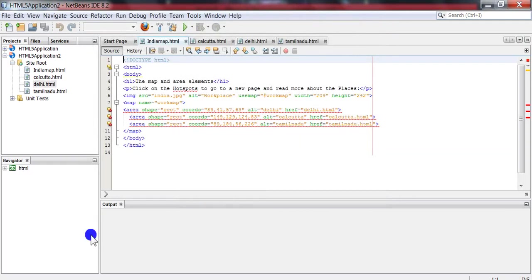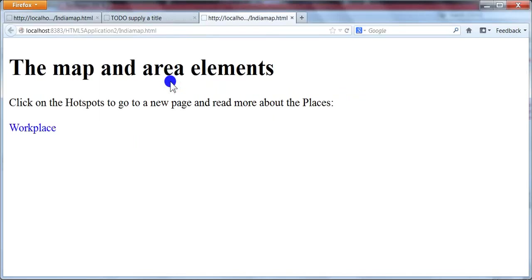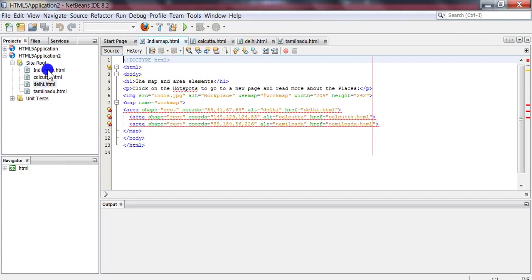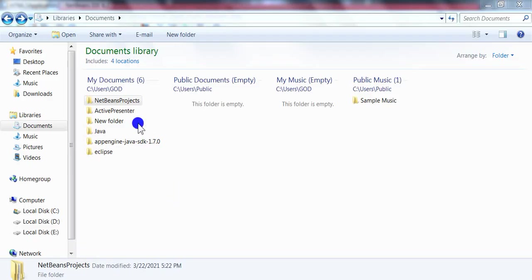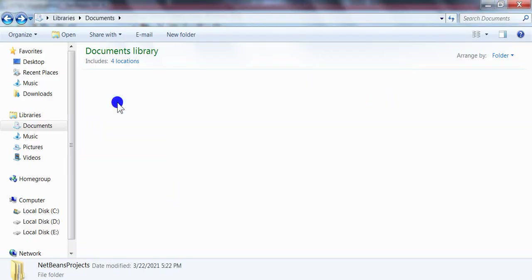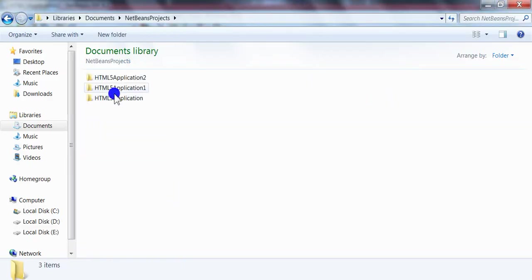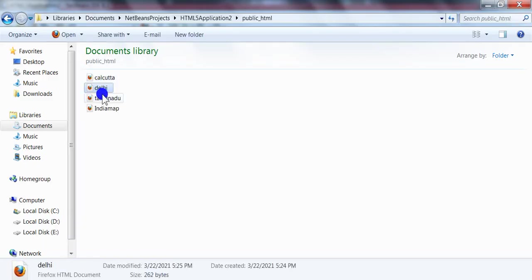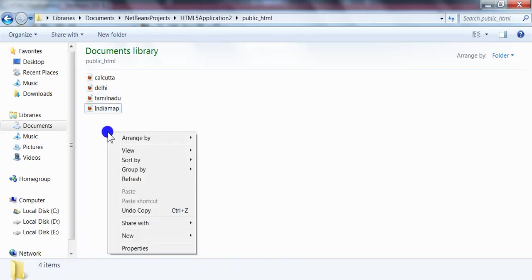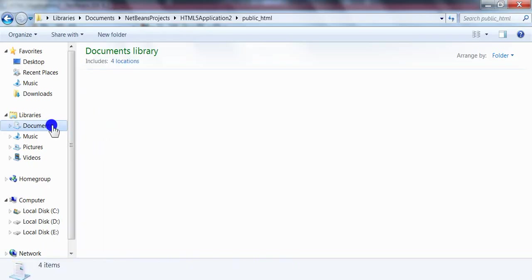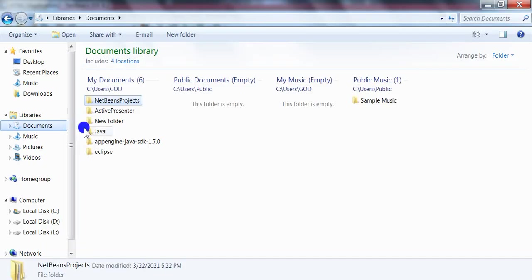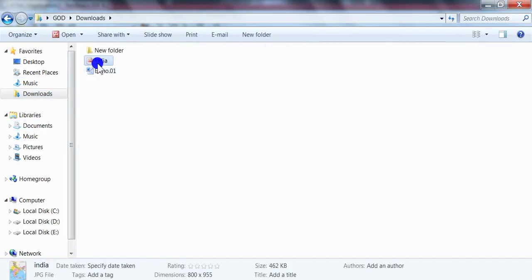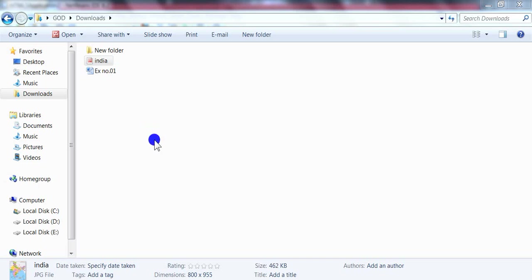So the content has been displayed but no map is displayed. For the map, go to the NetBeans project folder. In that, select the HTML application and put the indiamap JPEG file in the folder. So copy the map image.